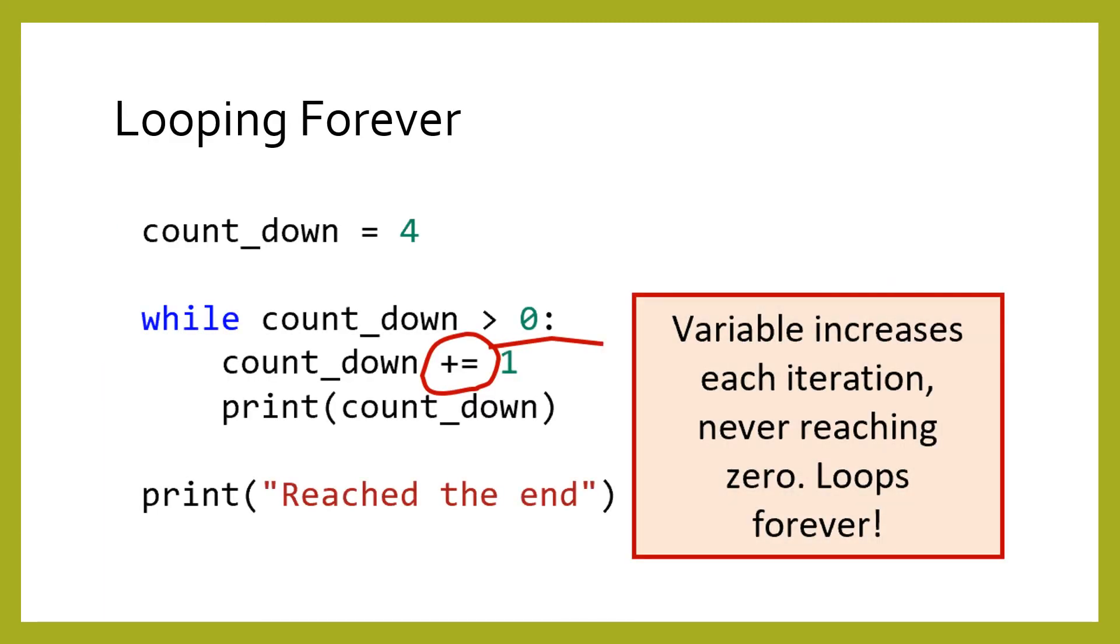A tricky thing about while loops is that it is easy to loop forever by accident. Consider the incorrect code below. Because the variable count_down is only ever increasing, it will never reach zero and the loop never ends.